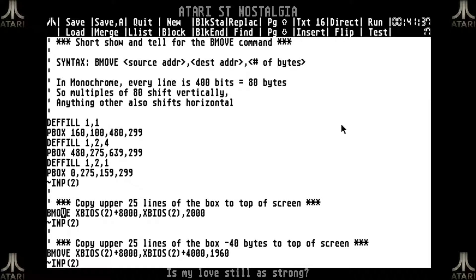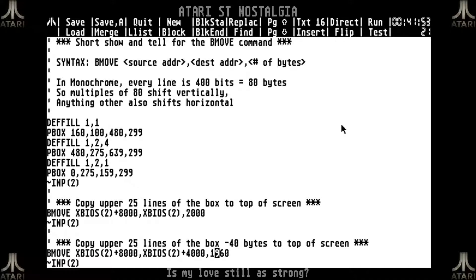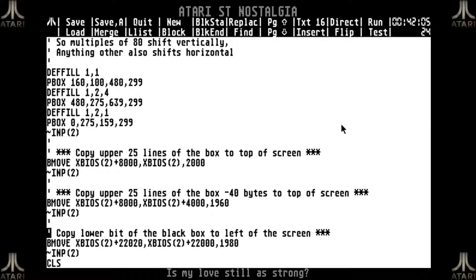I am going to copy that to the start address of the screen, and I want to copy 2000 bytes, because 2000 divided by 80 is 25, and we should see the effect that the top part of the box is now also at the top of the screen. The next thing I am going to do is exactly the same source and destination address, but I am thinking that if 80 bytes is the whole screen width, then 40 bytes would be only half. So I am going to do the number of bytes but minus 40, just to show what effect that has.